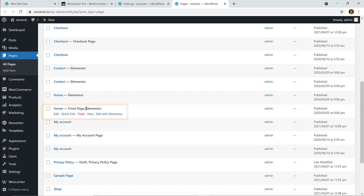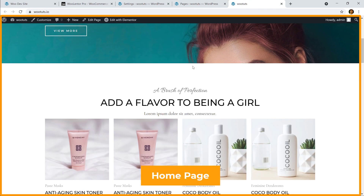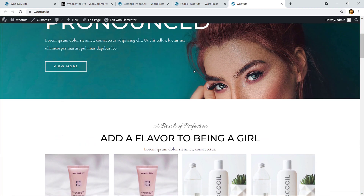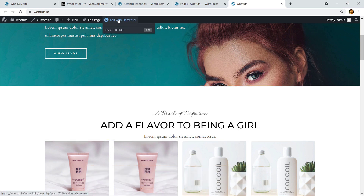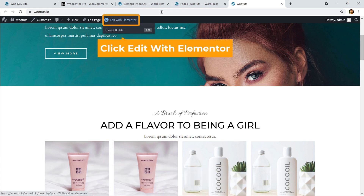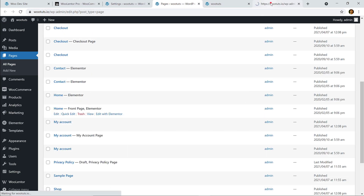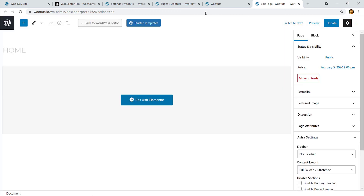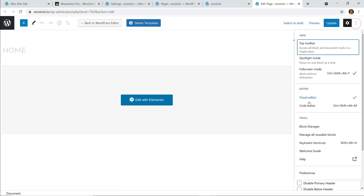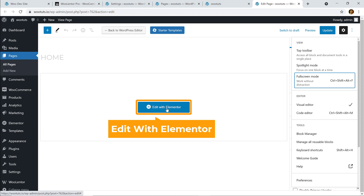Now I'm going to navigate to Pages and check all the pages. Here is my home page — the front page. I would like to display the slider here, so I'm going to click the 'Edit with Elementor' button.